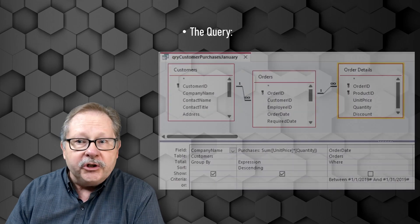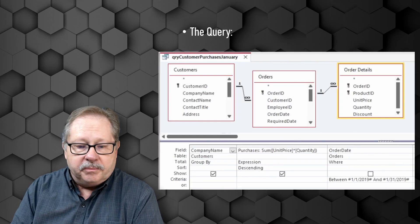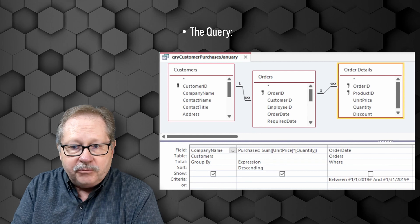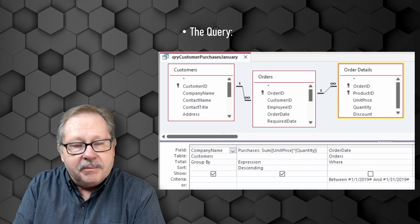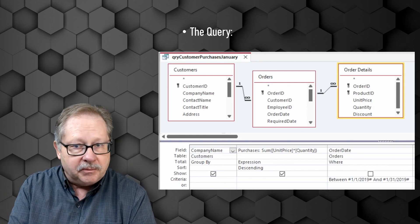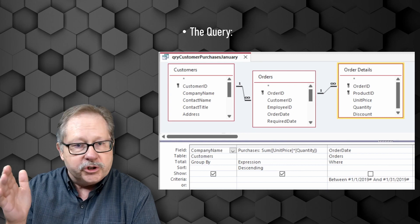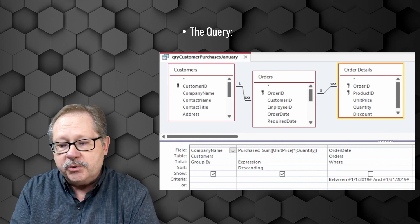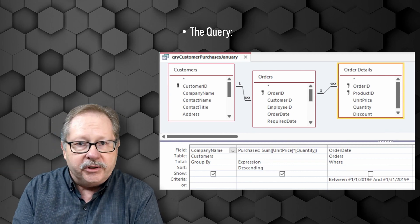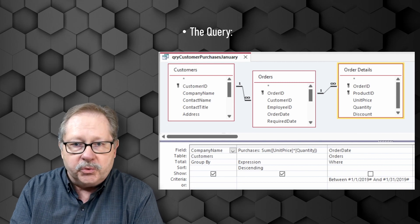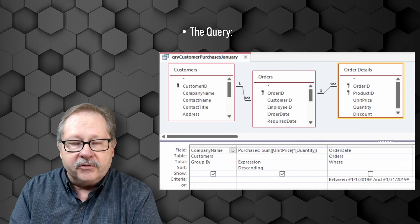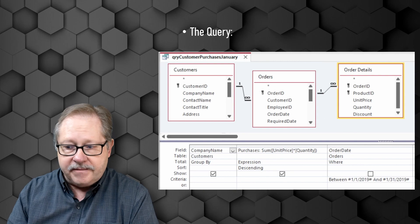If we look under the hood at the query, we see that we're basically just showing the company name grouped, that we're summing up the purchases for each company, and then we're just showing an order date between January 1 and January 31st. So only one month's worth of orders for whatever companies ordered during that time.